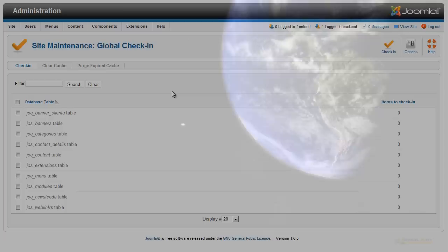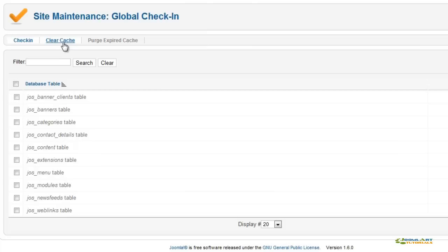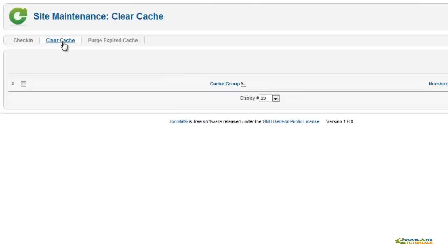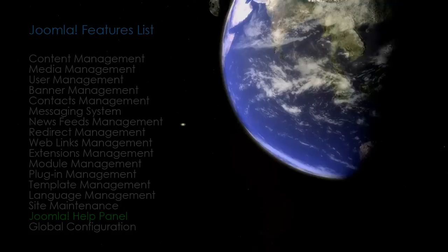The Site Maintenance section will allow you to do a global check-in per extension and clean the website's cache. The second tab will allow you to clear all cache or specific cache groups. The third tab allows you to purge all cache that is expired or is not used anymore.